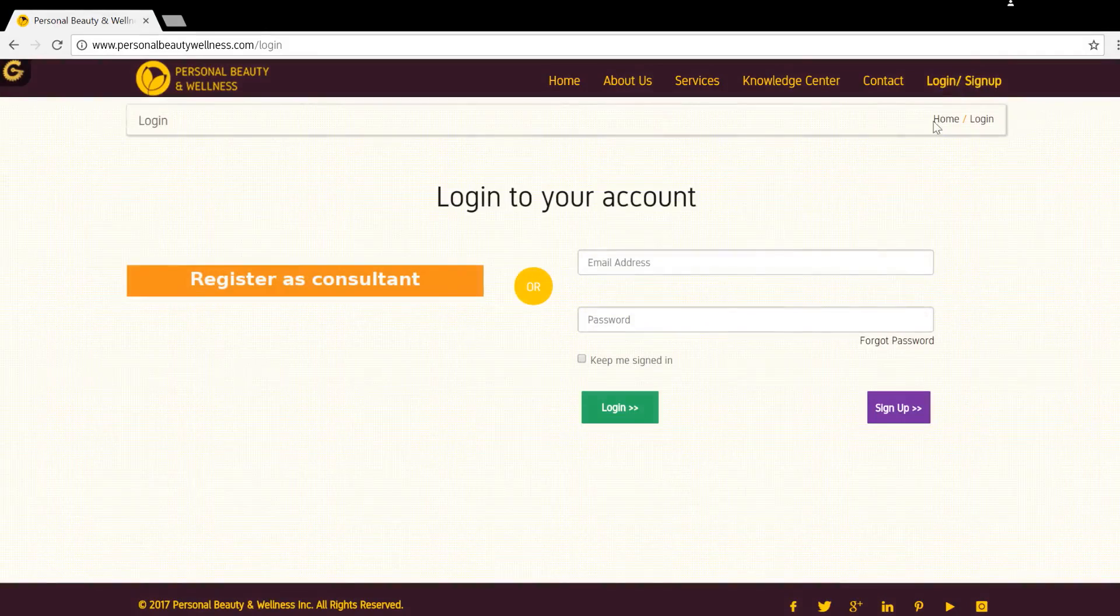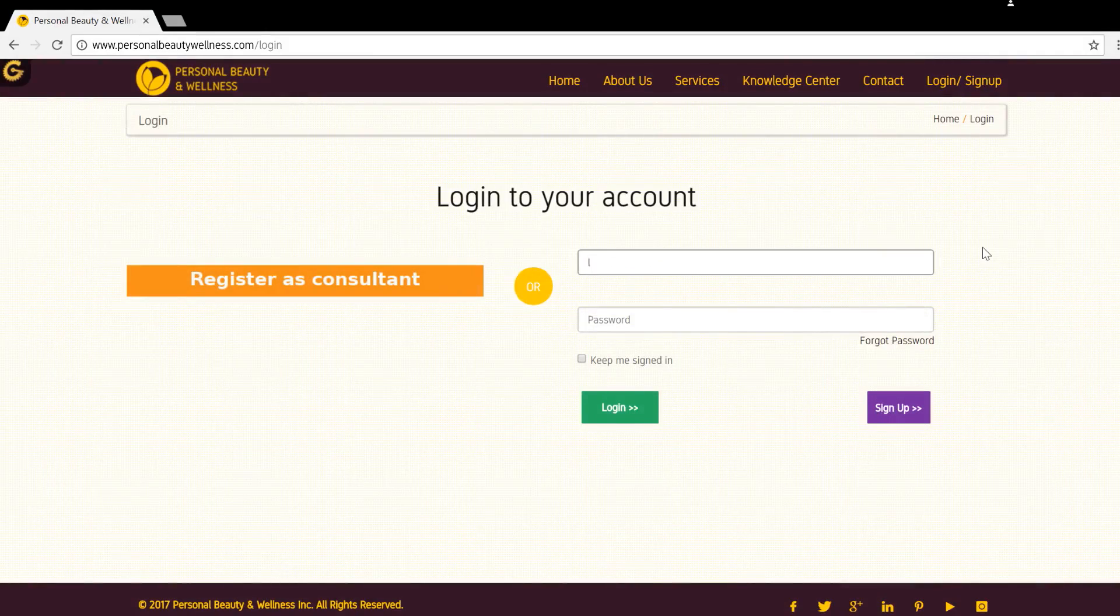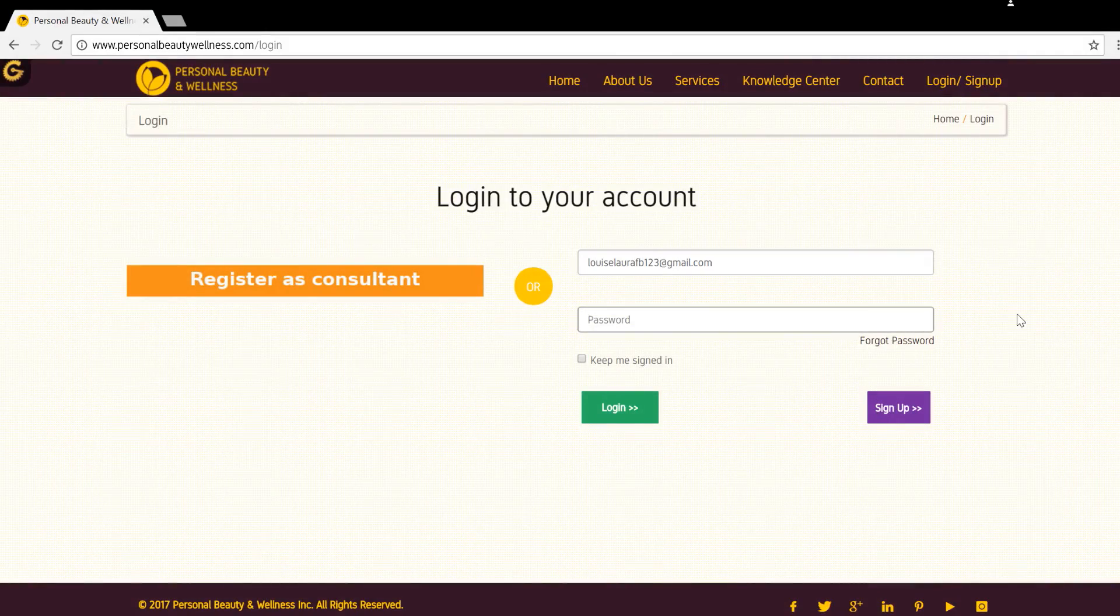Hello, and welcome back to Personal Beauty and Wellness. First, log on to PBW with your recently created user ID and password.